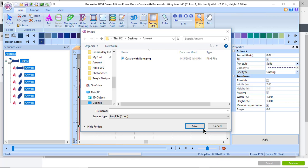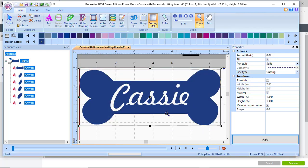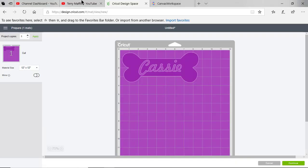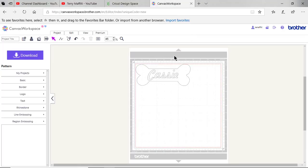If you have a raster file you're going to have to import it into your software and trace around it to get cut lines. Your first choice would always be a vector file such as the FCM file or the SVG file. Now that I'm done here in my BES 4 with PowerPack 2, I want to go into Canvas Workspace.